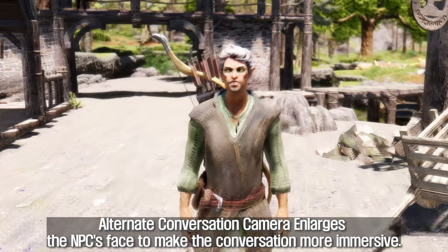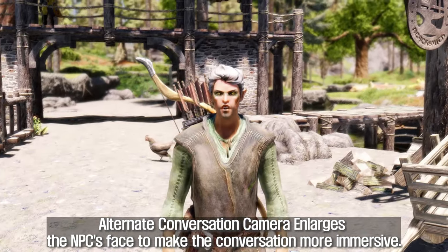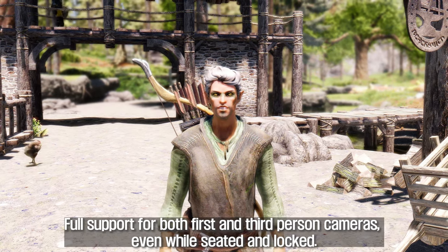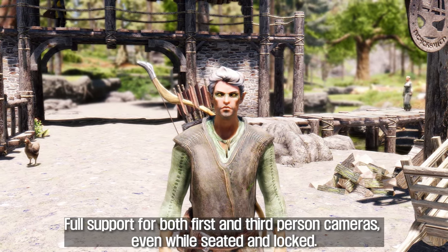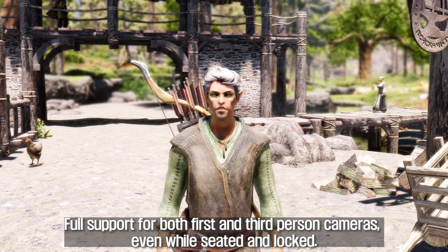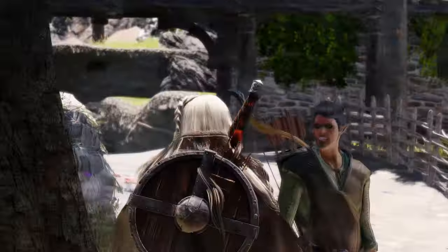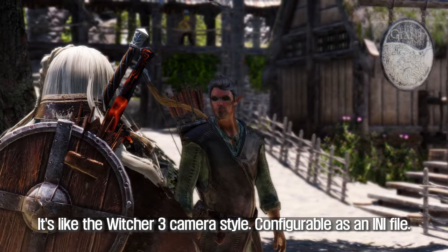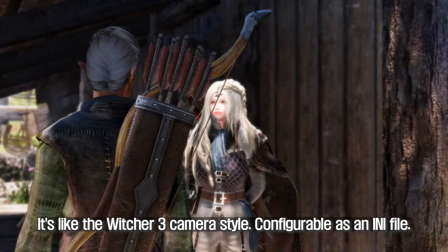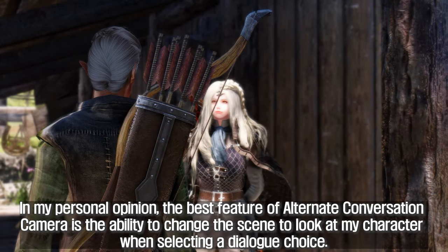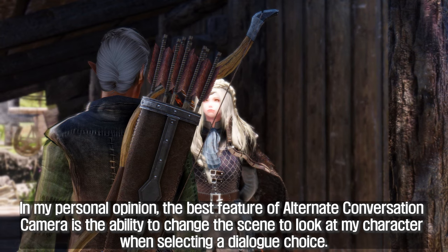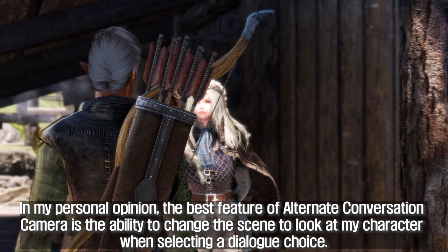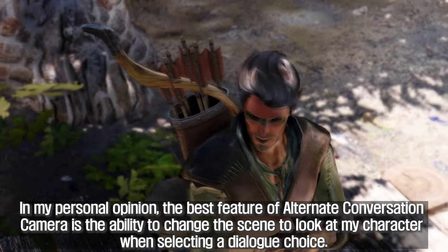Alternate Conversation Camera enlarges the NPC's face to make the conversation more immersive. It offers full support for both first- and third-person cameras, even while seated and locked. It's like the Witcher 3 camera style, and is configurable as an INI file. In my personal opinion, the best feature of Alternate Conversation Camera is the ability to change the scene to look at my character when selecting a dialogue choice.